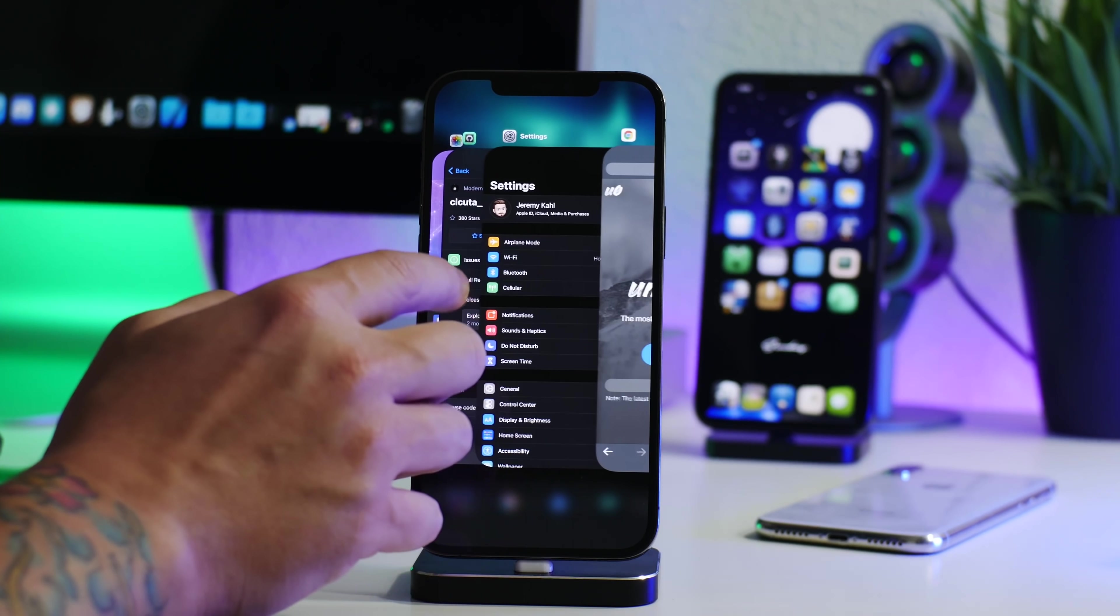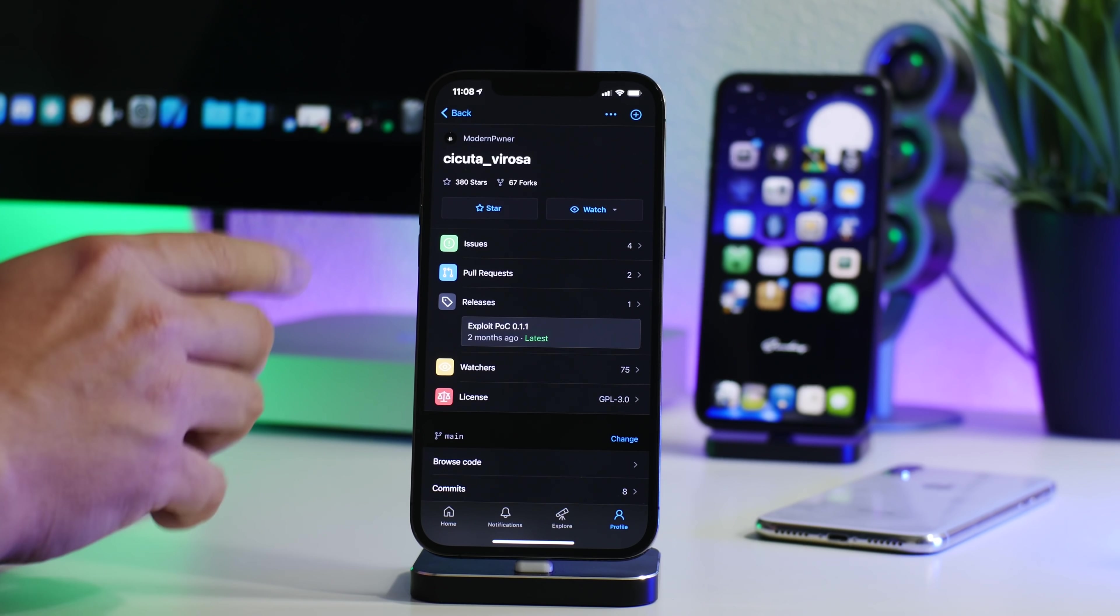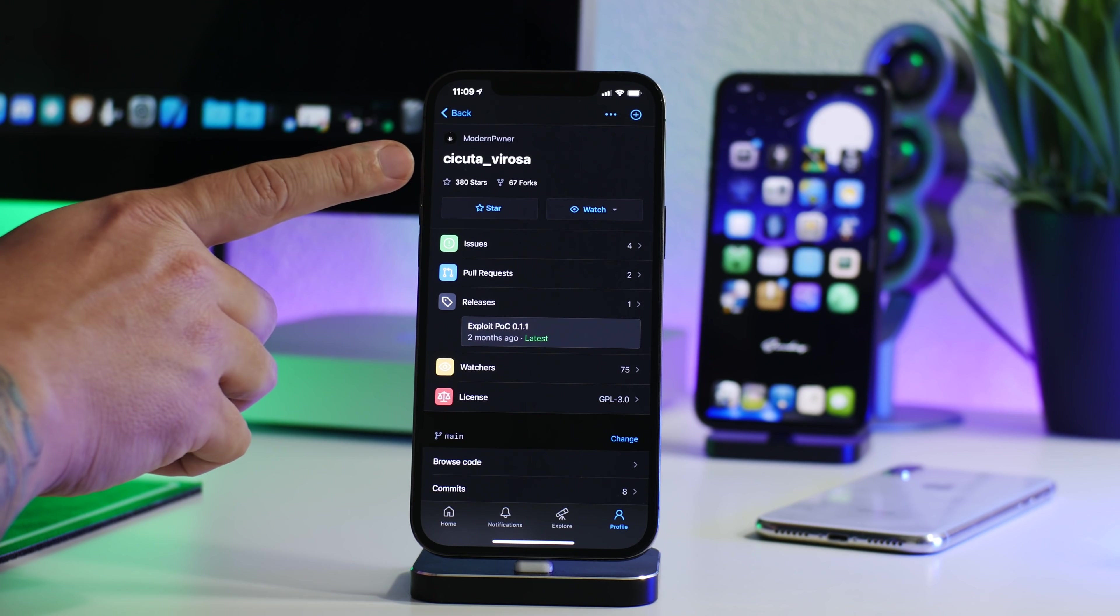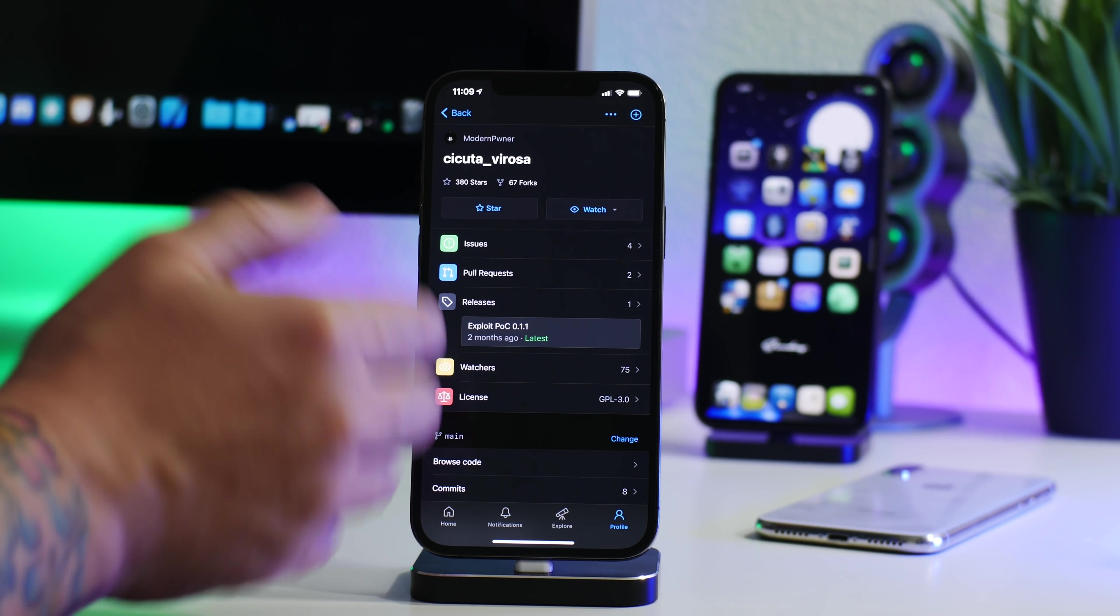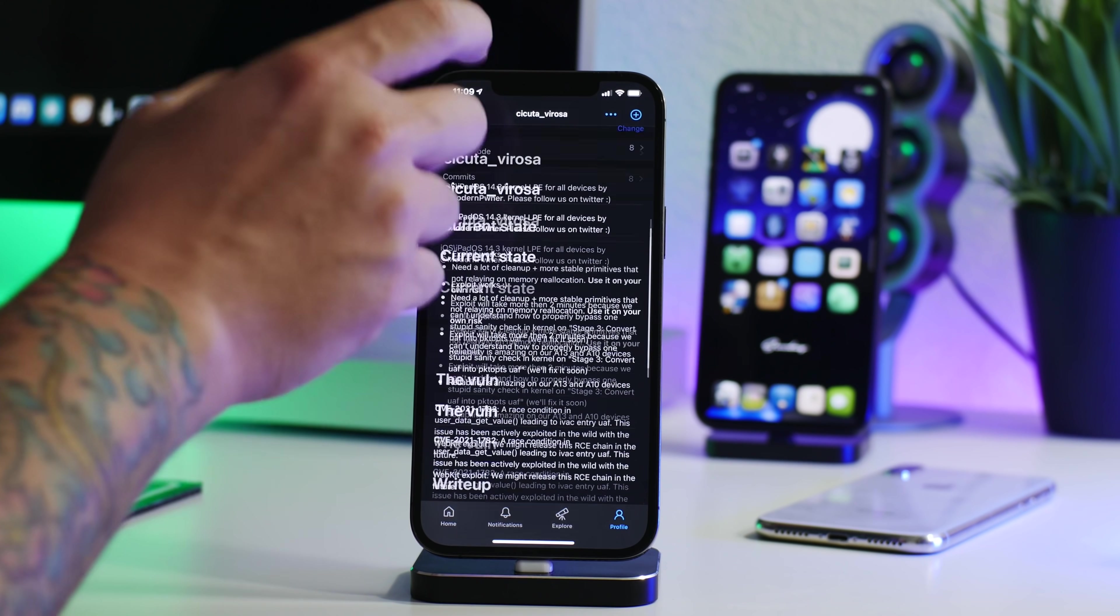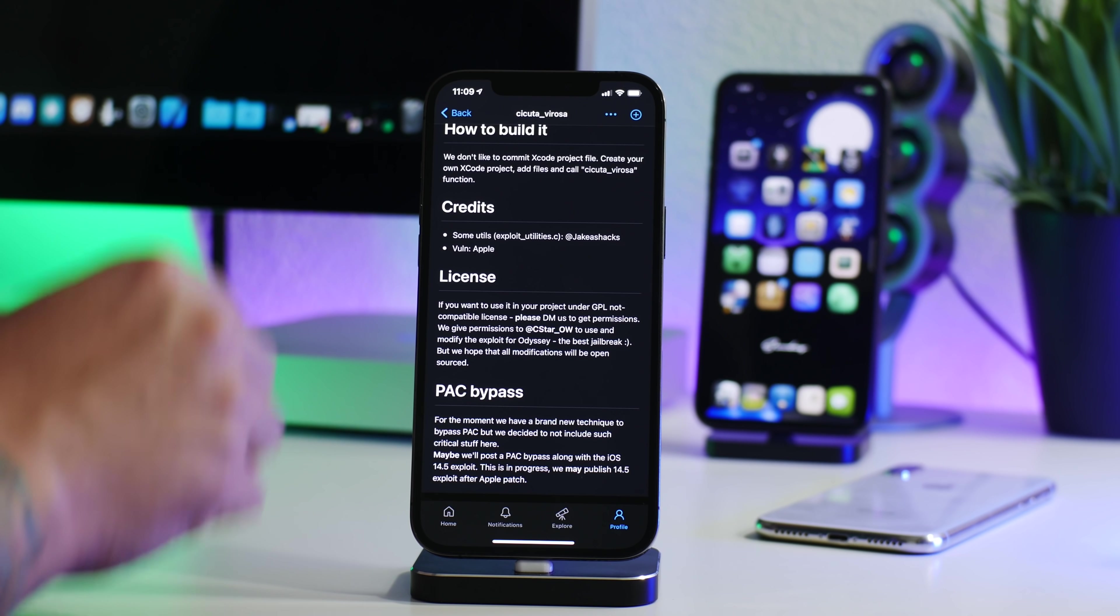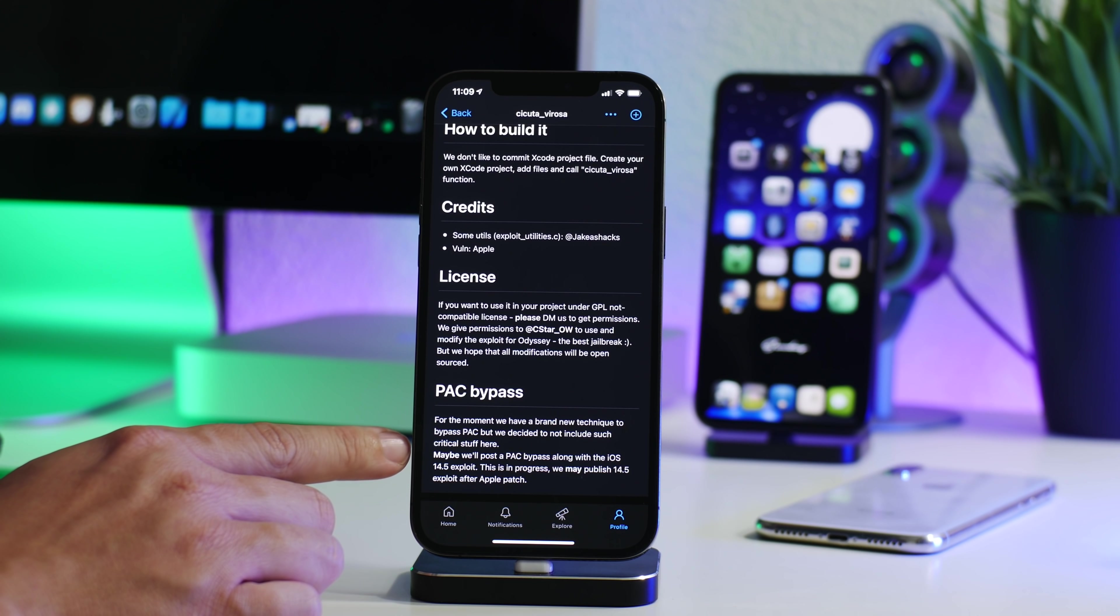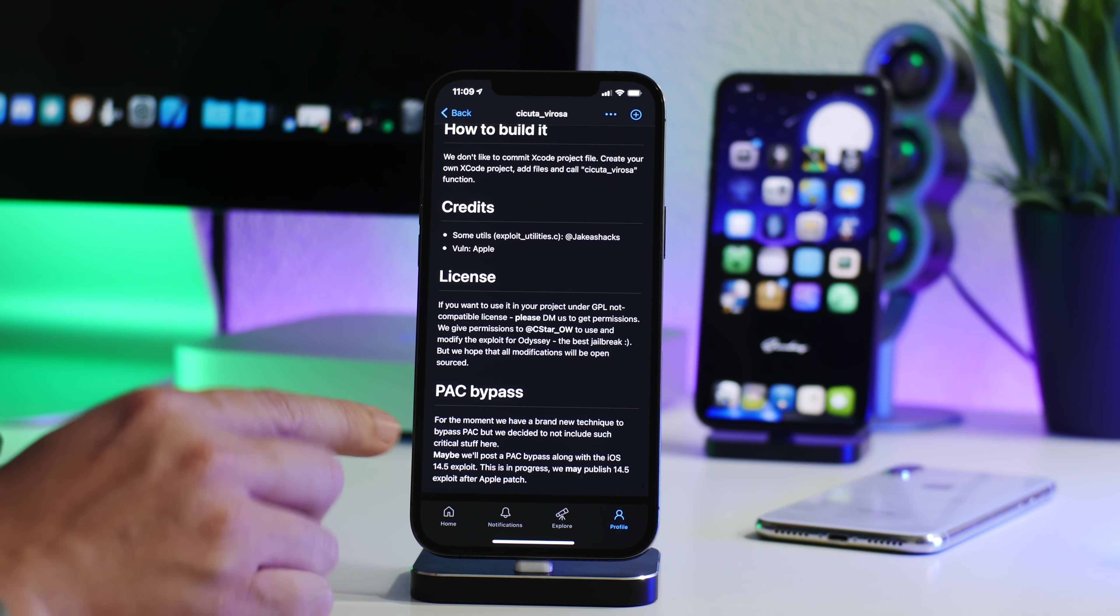And I do like to mention the GitHub here for the Cicuta Verosa exploit, because I like to remind people that this is the exploit that was used in unc0ver and in Taurine for the iOS 14 jailbreak. And if we go to the bottom here, again, we're still waiting for that PAC bypass. Hopefully we see ModernPwner release that, which would affect I would believe 14.4, 14.4.1, and 14.4.2. And this could be used to update the unc0ver and the Taurine jailbreak to support those versions of iOS.